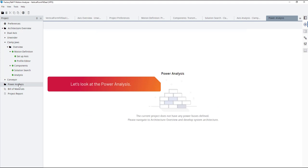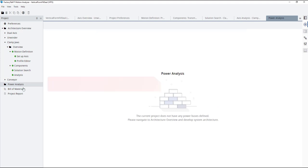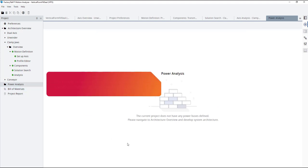Let's look at the power analysis. The power analysis is used for sizing the power supply and power accessories for your system.